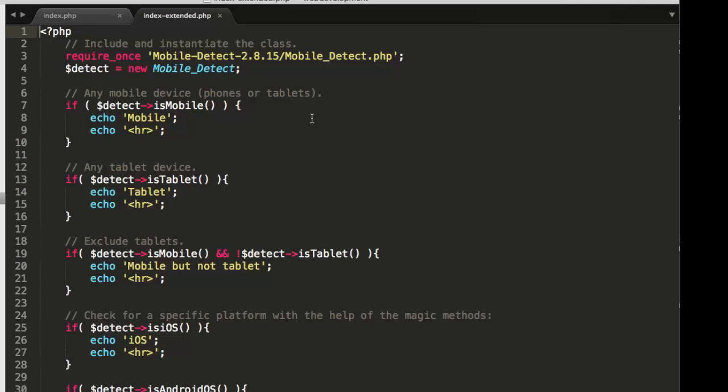So index-extended.php, on line seven, checks to see, is this a mobile device? And then on line eight, prints to the screen mobile. Of course, if it's not a mobile device, then it would not print to the screen mobile. That's the basis of an if statement.